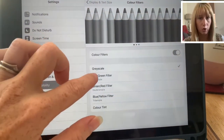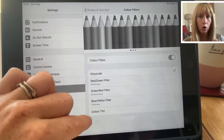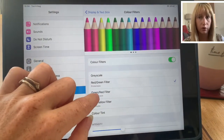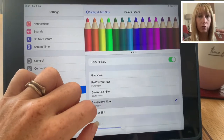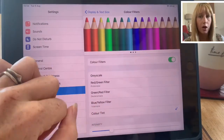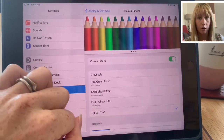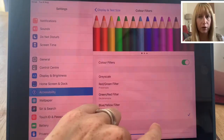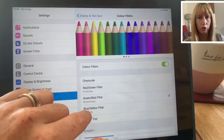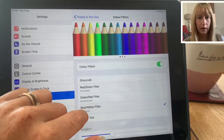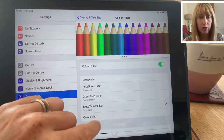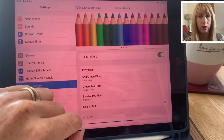Colour Filters allow us to put a filter onto the iPad screen so different colours are used. We can go black and white for easier reading, or add a red-green filter, a green-red filter, a blue-yellow filter, or a colour tint. We can change the intensity to make it stronger, and if you scroll down you can also change the hue — the colour that's used.